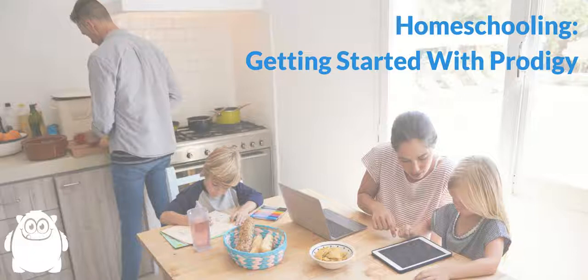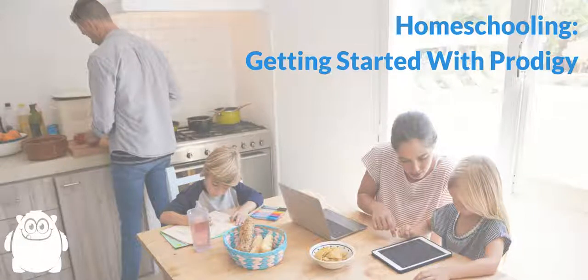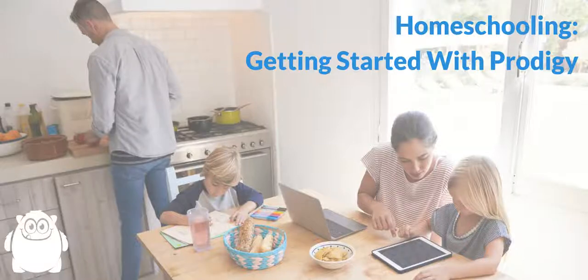Hi, this is Mike from Prodigy, and in this video we're going to have a look at how homeschooling families can get started with Prodigy.